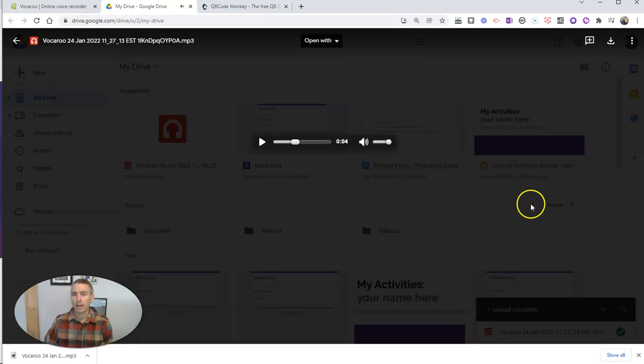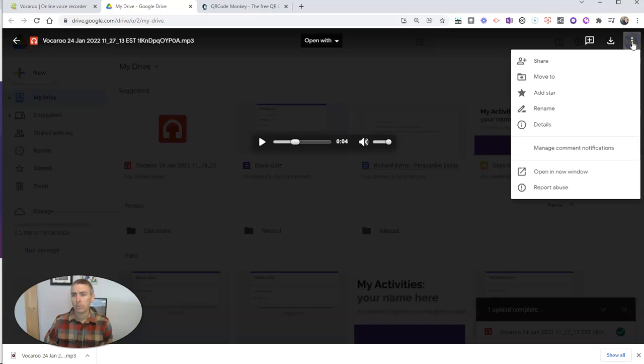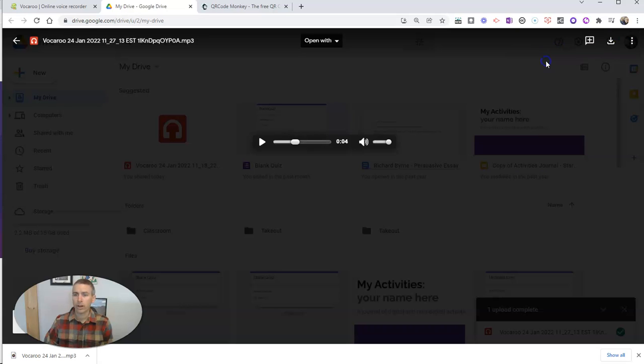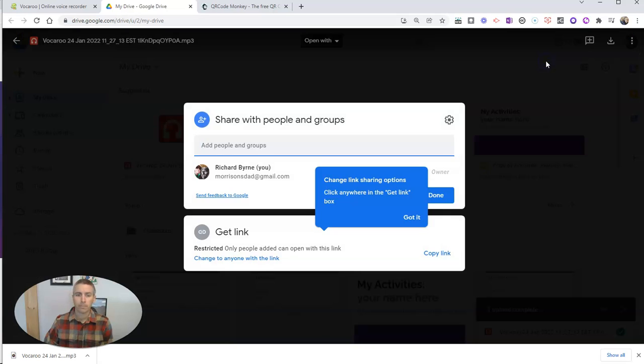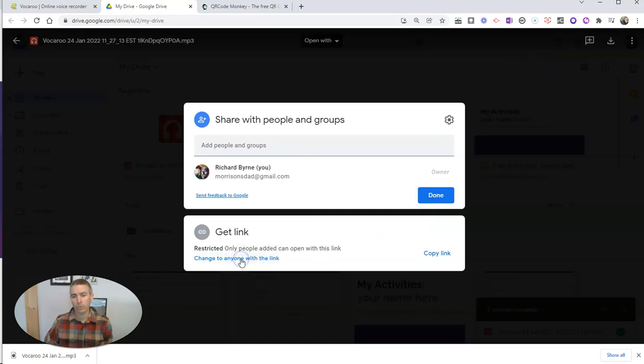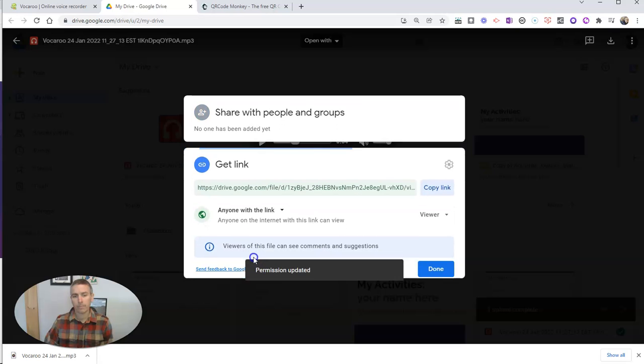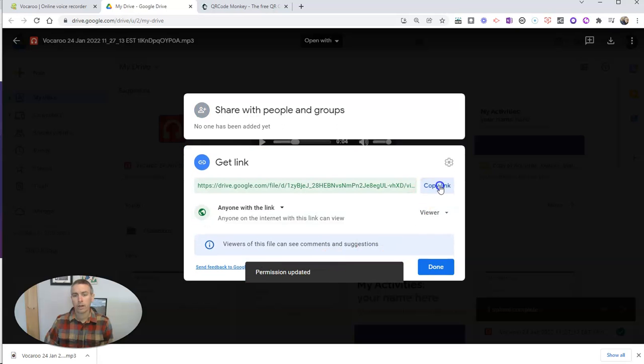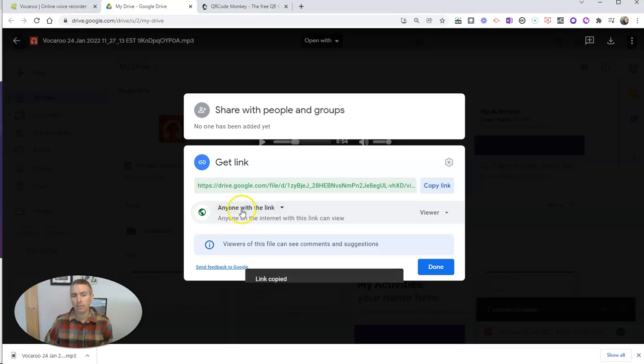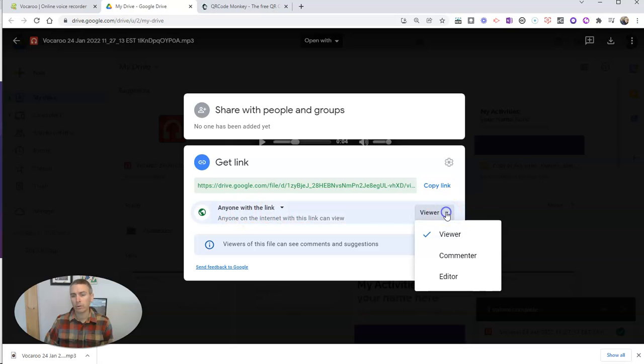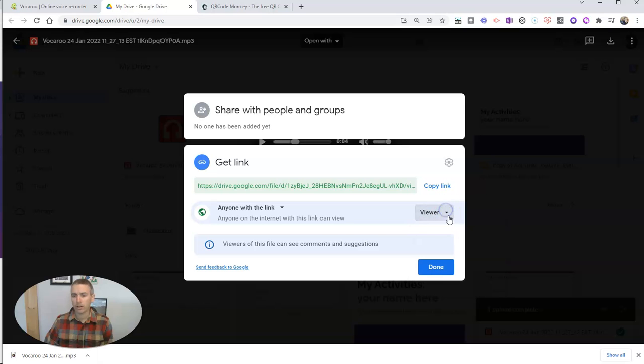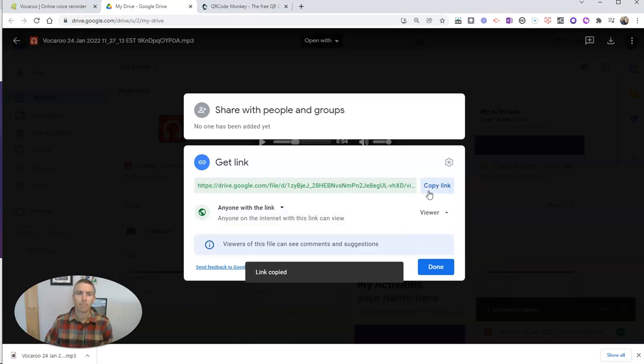And now I'm going to go over here to the More Actions button and select Share. I'm going to change this to Anyone with the Link. I'm going to copy that link. And you'll notice I have Anyone with the Link is a Viewer. I'm not letting people comment or edit on this. We're just going to view it. So let's copy that link.